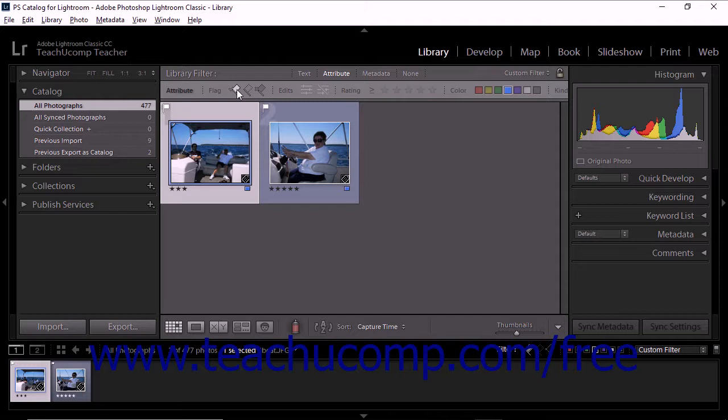You can refine your search even more by applying a text or metadata filter at the same time. When two or more filters are active, Lightroom only displays photos that match all active search criteria. For example, you could use the text filter to specify the word 'ocean' while also using the attribute filter to specify 5-star photos, and Lightroom Classic CC would then display only photos containing the word 'ocean' that were also tagged with 5 stars.